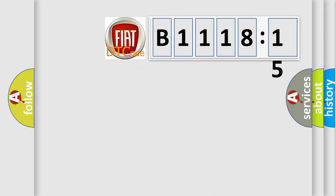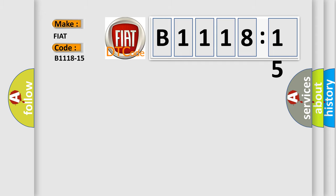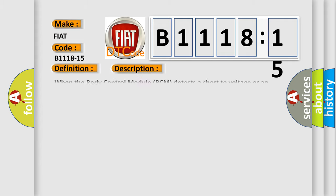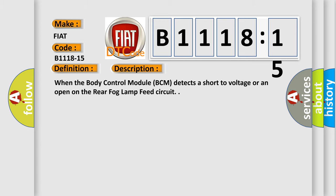So, what does the diagnostic trouble code B1118-15 interpret specifically for Fiat car manufacturers? The basic definition is rear fog light circuit short to battery or open. And now this is a short description of this DTC code.